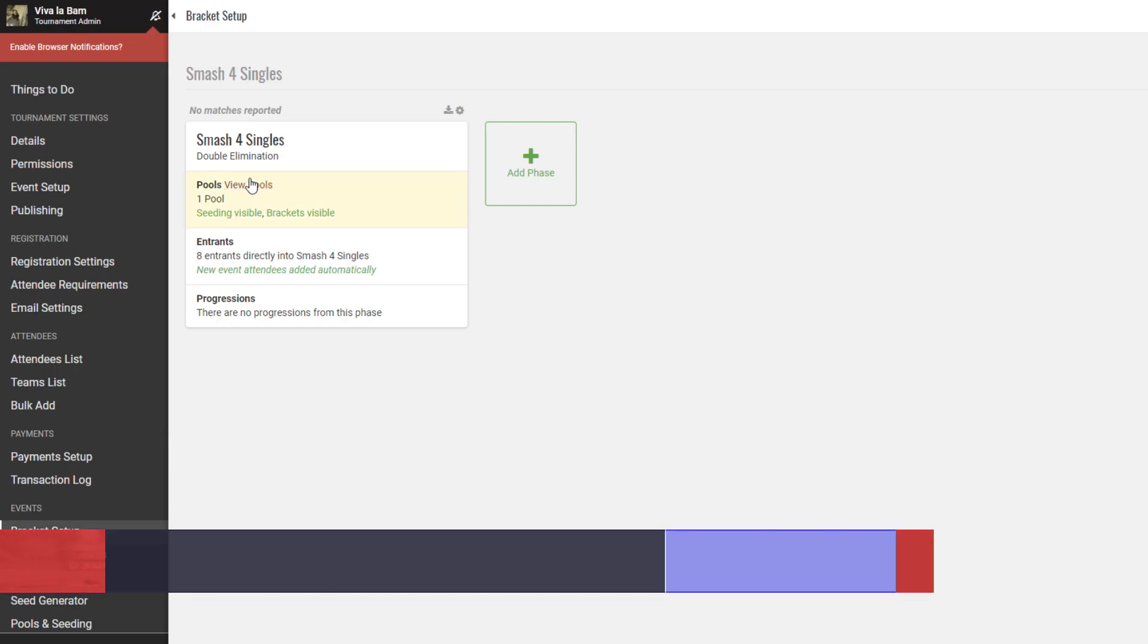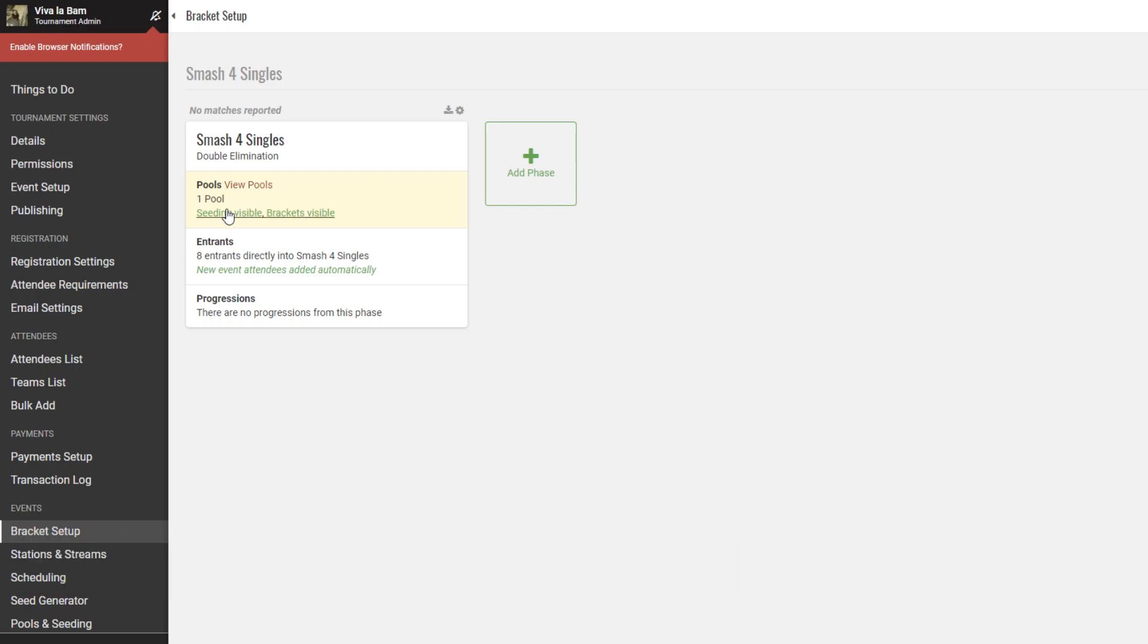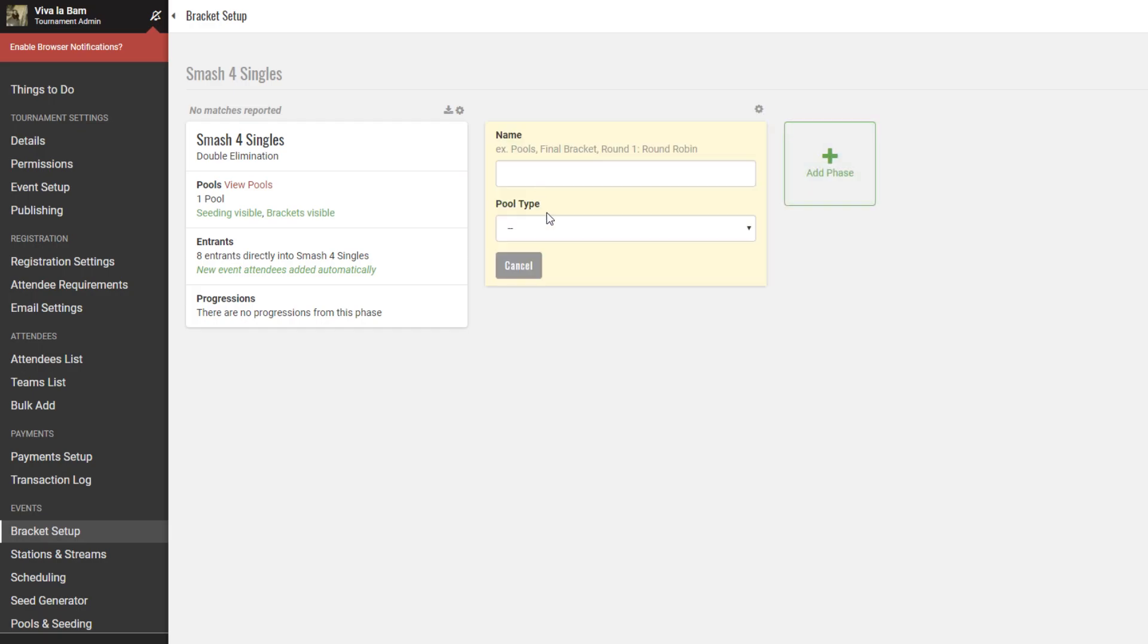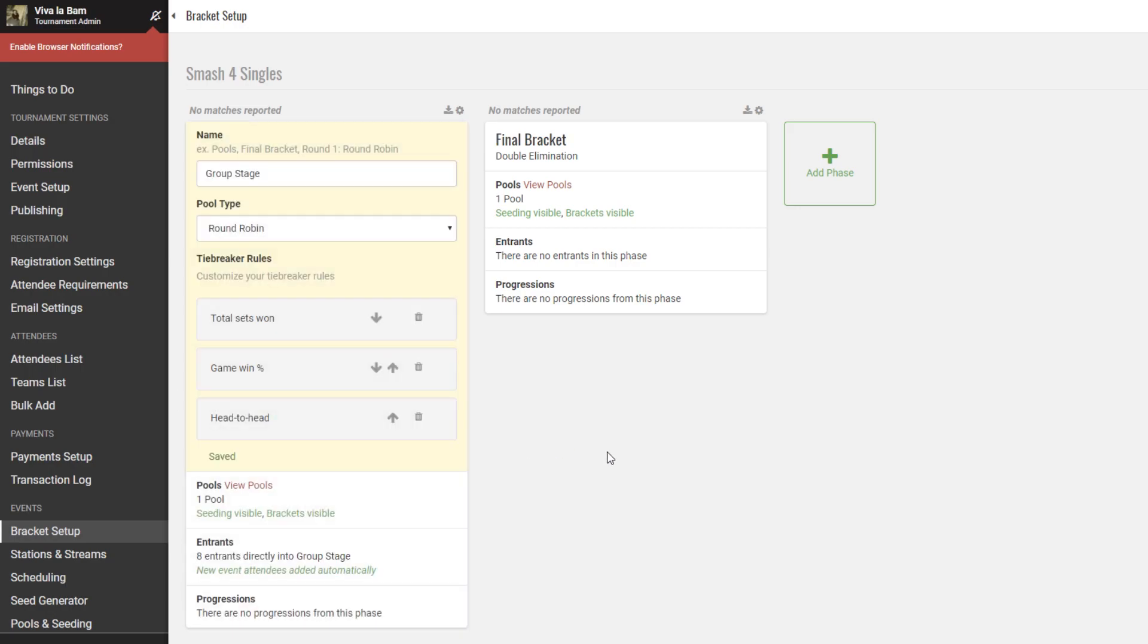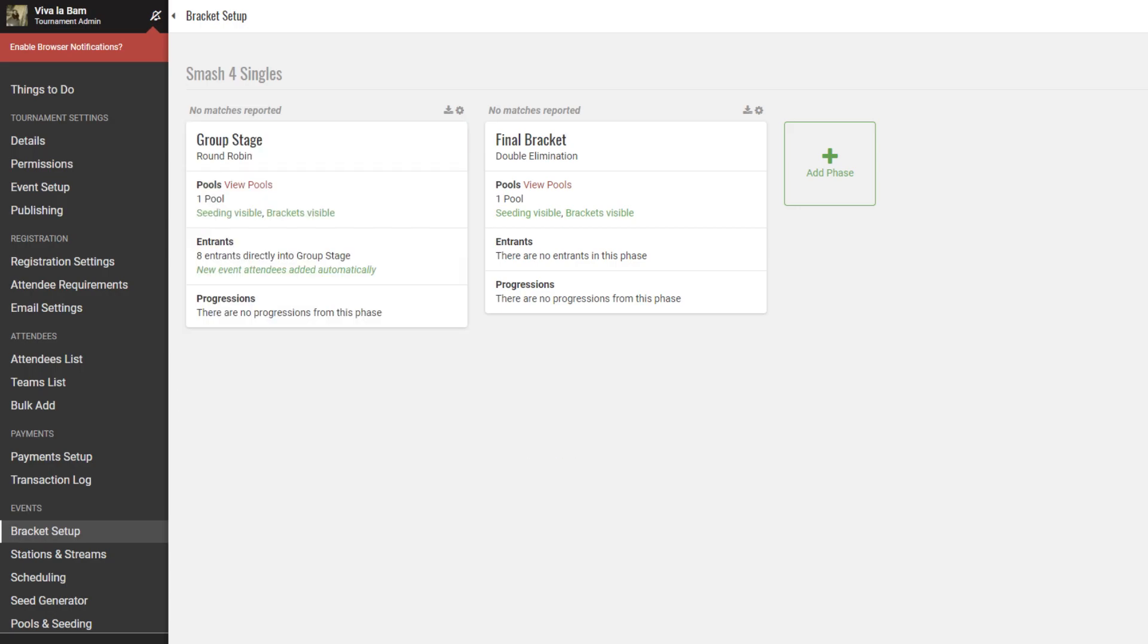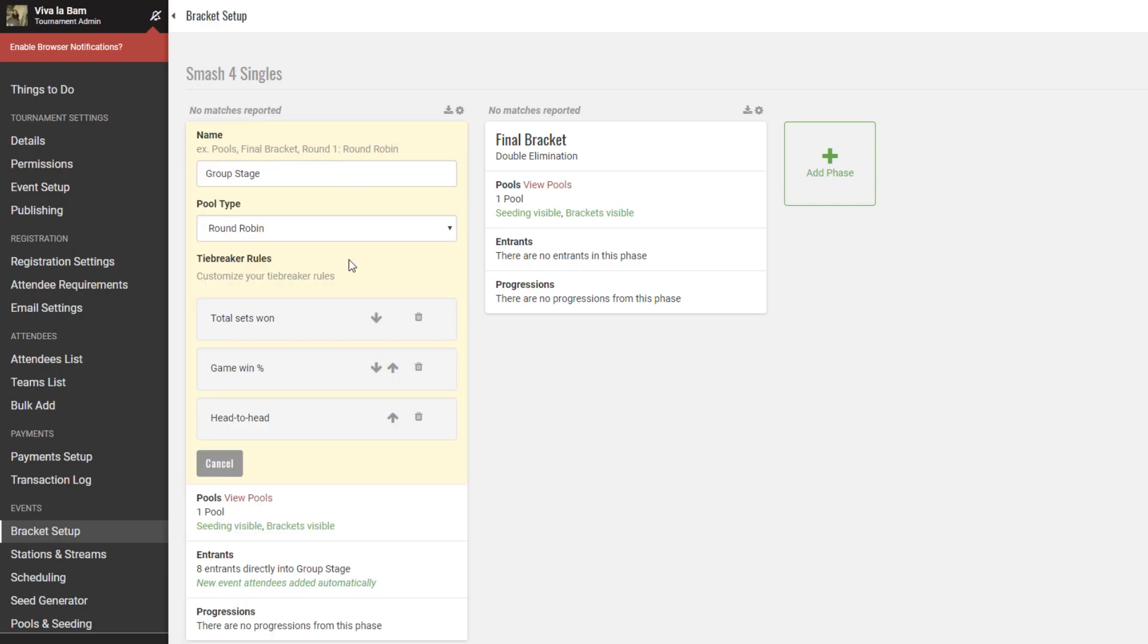Each tournament phase represents a different part of tournament play, so for example, if you have round robin play going into some elimination bracket, you're going to have a phase for each of those. Here, I kind of have a round robin group stage going into a final top cut double elimination bracket. So you might have been able to tell that we can edit these phases in a couple ways.